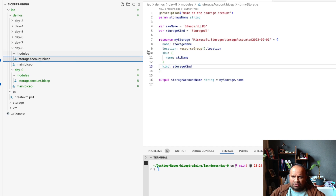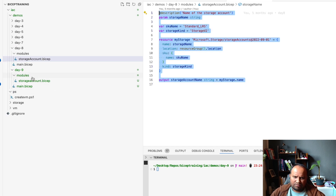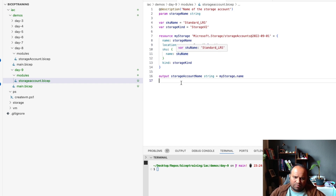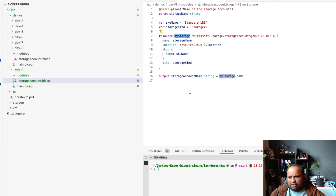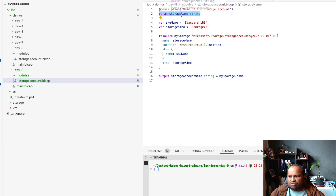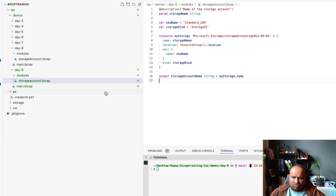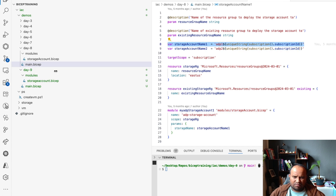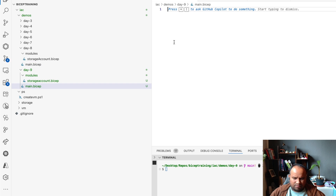Let me copy this and paste it here. As you can see, we have a module which is a storage account that will create a storage account for us. There are parameters — storage account name, resource group location, and so forth. This will create a storage account. We have already gone through it, so we'll just copy this here.